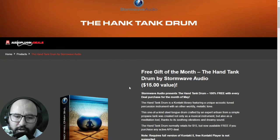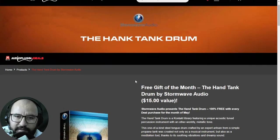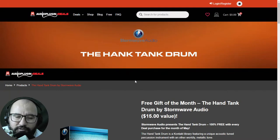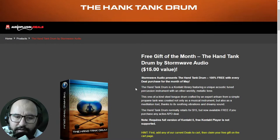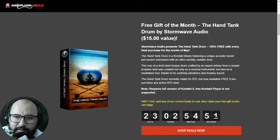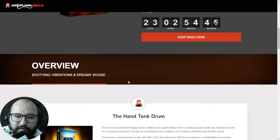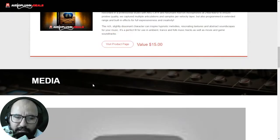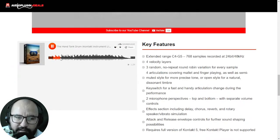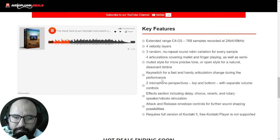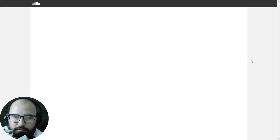Here at Audio Plugin Deals there are a couple of gifts you can choose from with the purchase of any item at the website. The first one is the Hand Tank Drum by Stormwave Audio — an instrument available for the full version of Kontakt, completely free with any purchase. Let's listen to some audio examples of the tank drum.